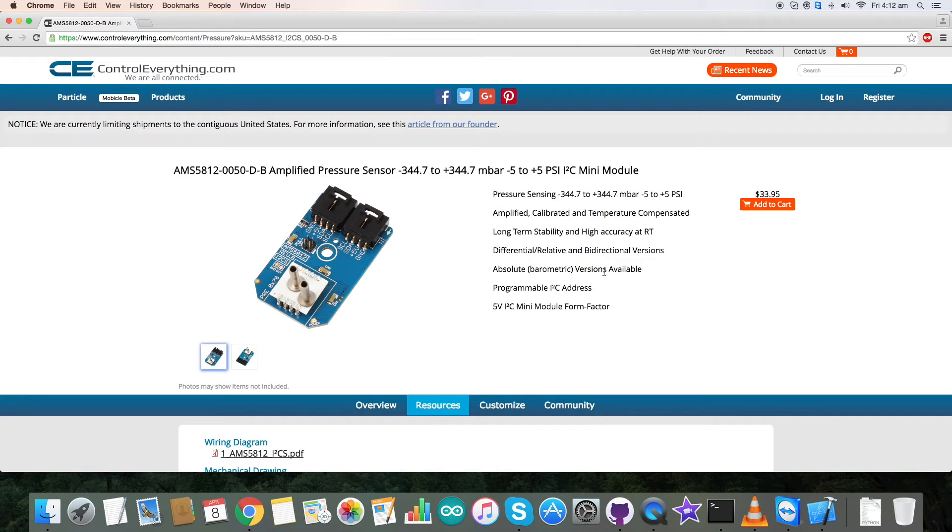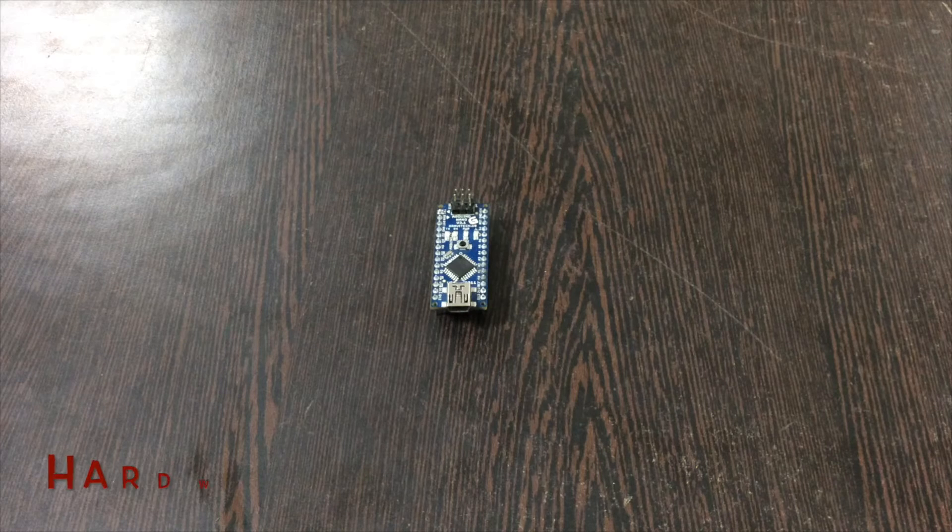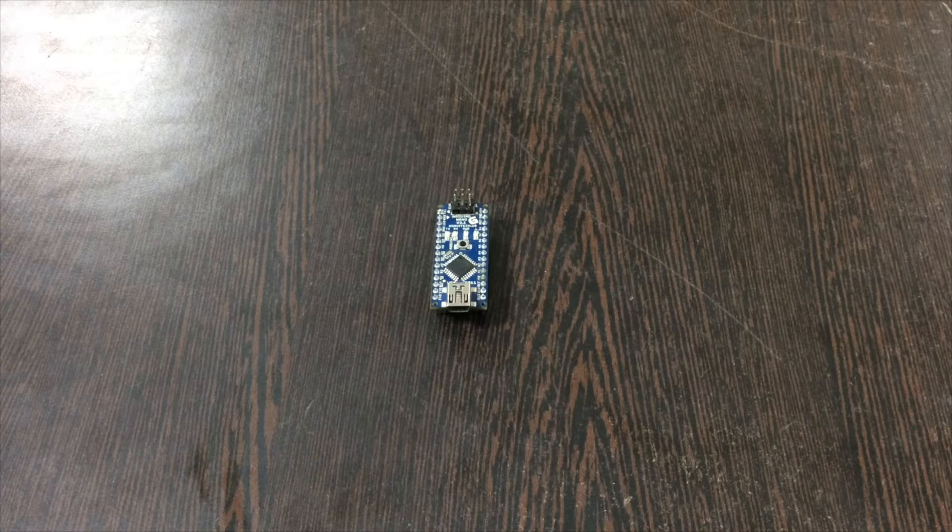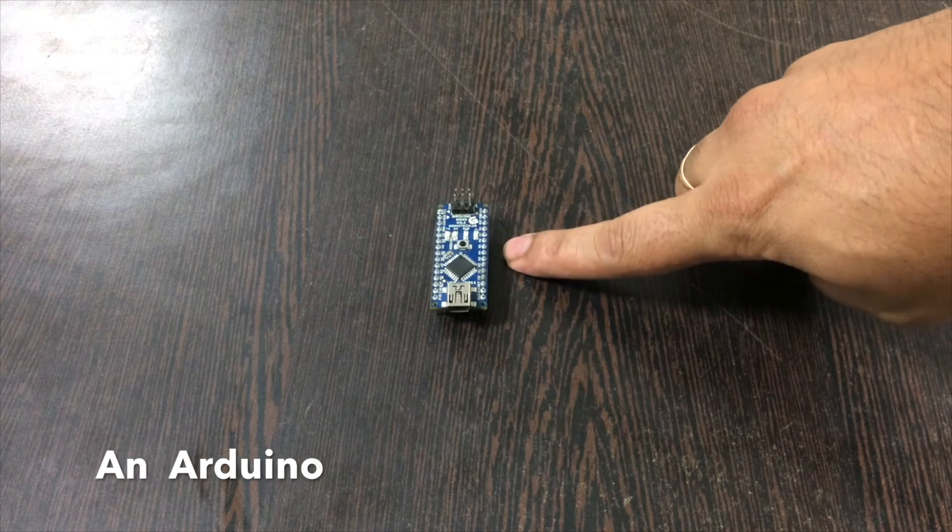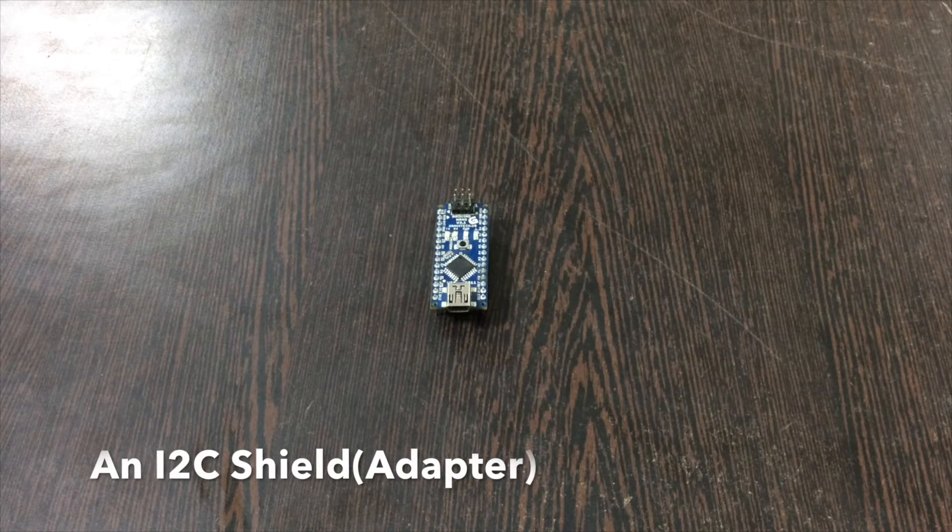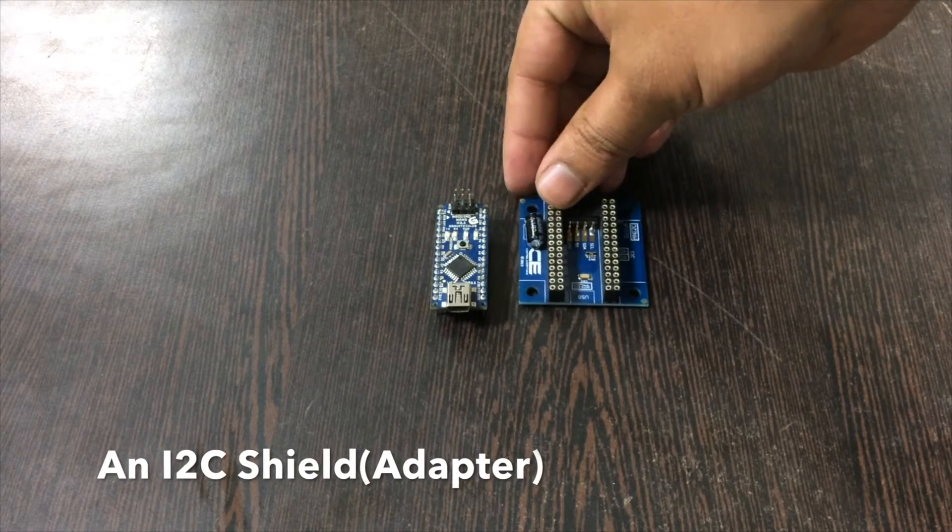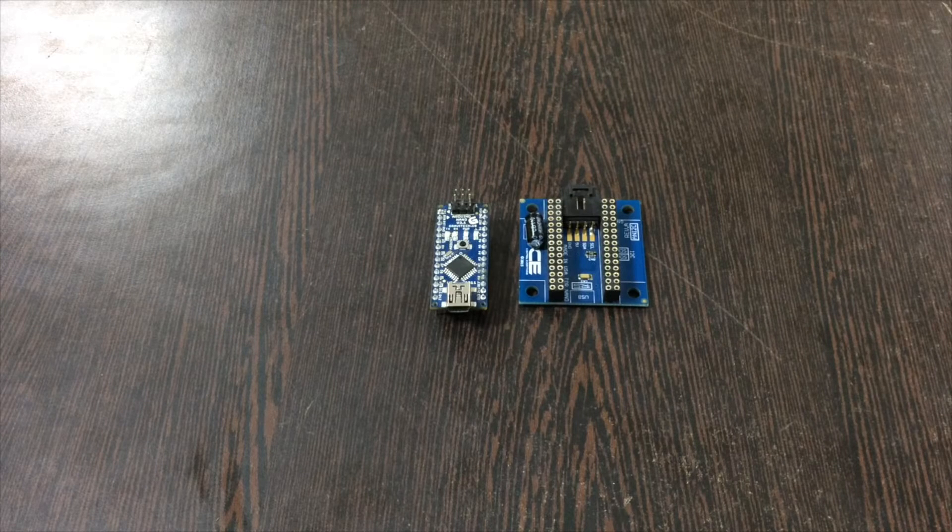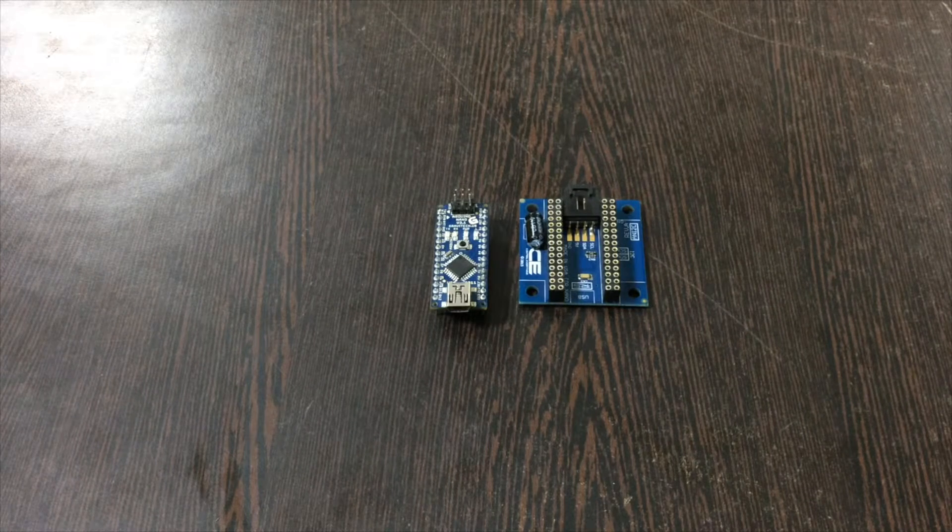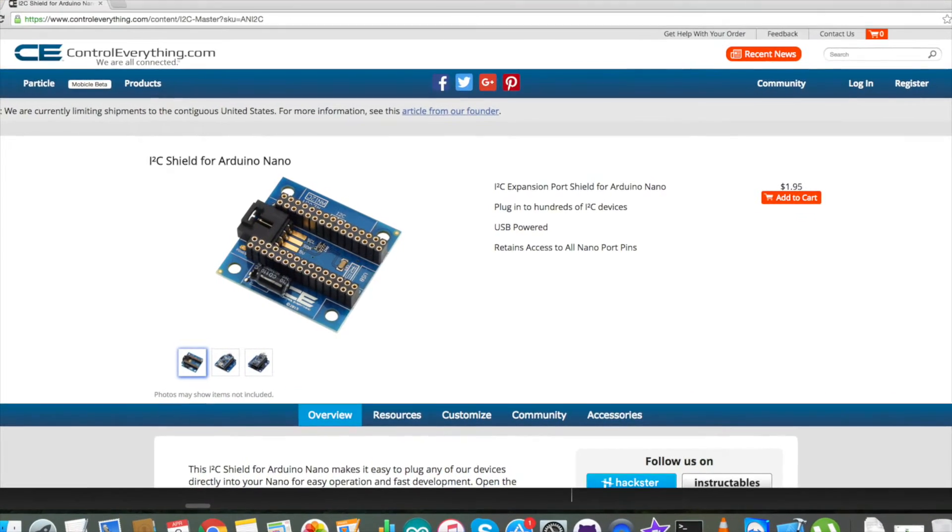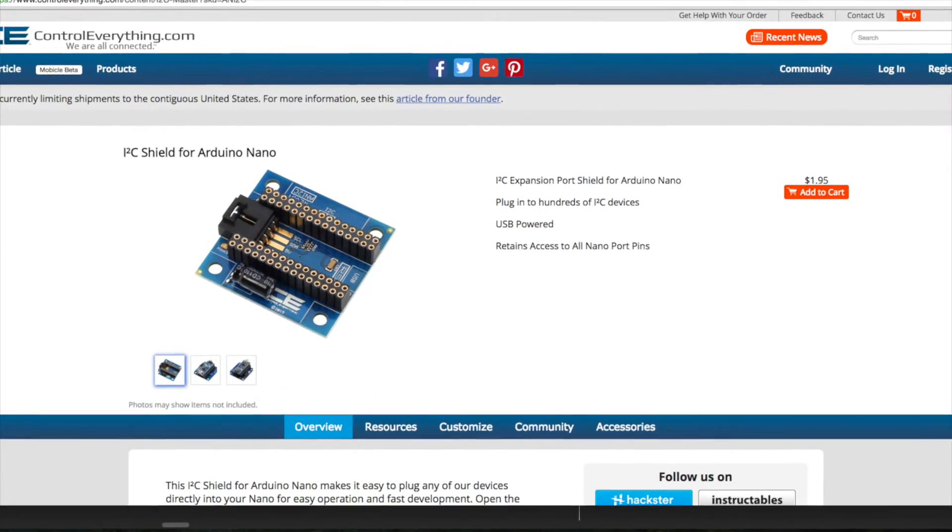Now let's have a look over the hardware, the connections and let's proceed further. For making the hardware connections, first of all we need an Arduino which you can see on my screen. Now this is an I2C shield or adapter. This is very useful in making the connection with other I2C devices and it makes it very easy. This adapter or shield is also available on our website controleverything.com.